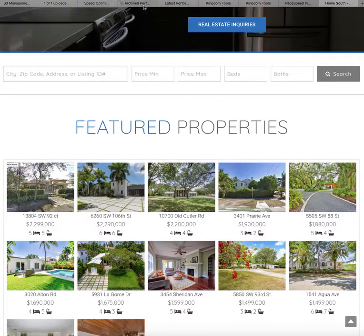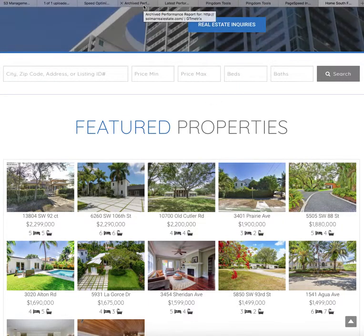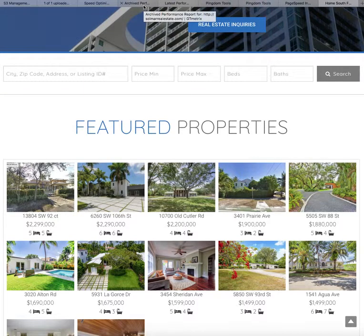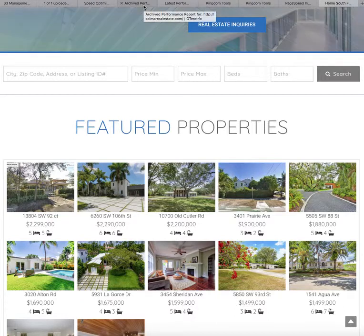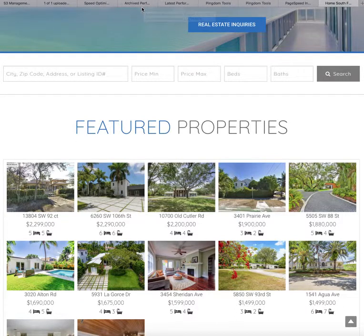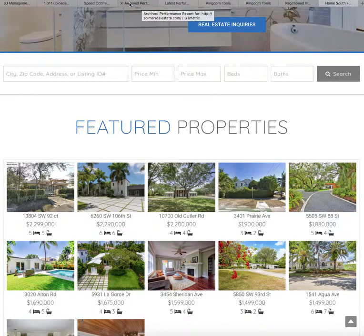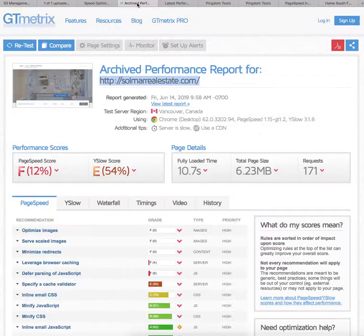Let me just show you how this works. This is something we'll do automatically for you if you host with us. If you don't host with us, you can do it yourself. This SpeedyWidgets tool is one of our free tools.